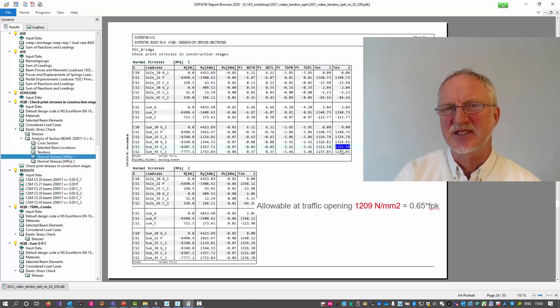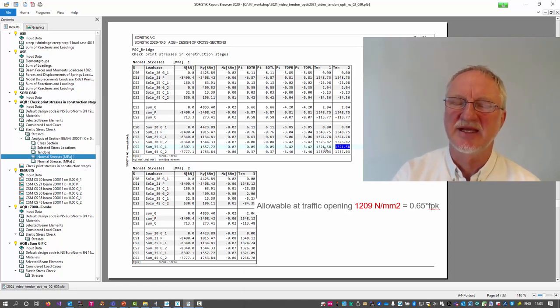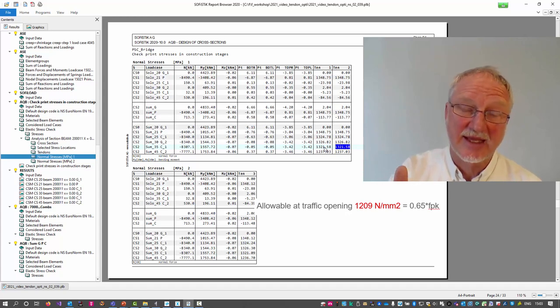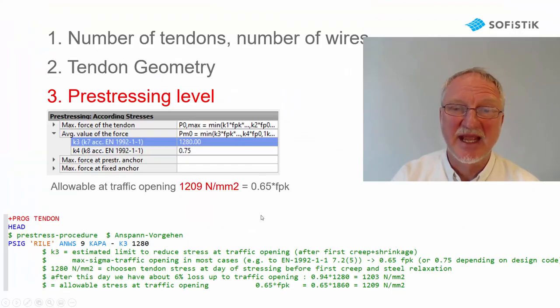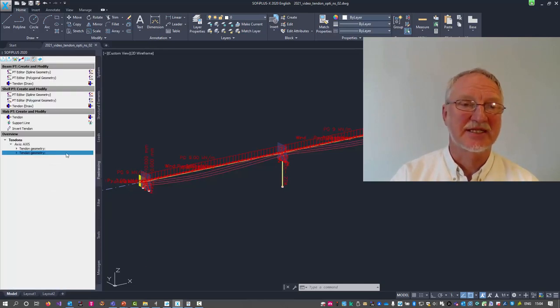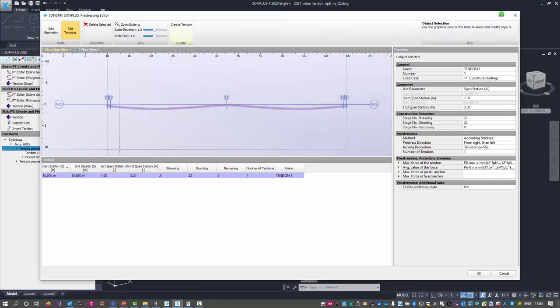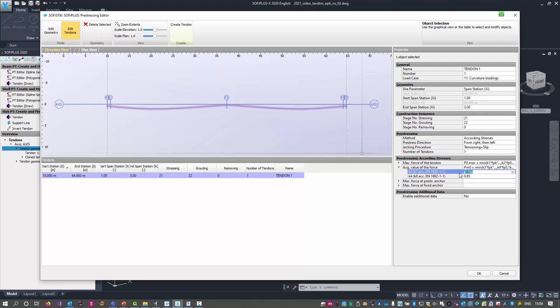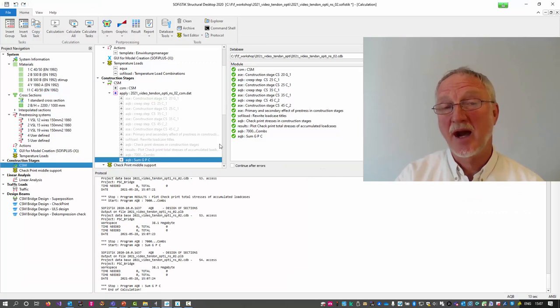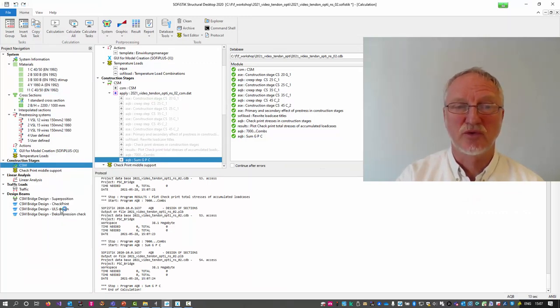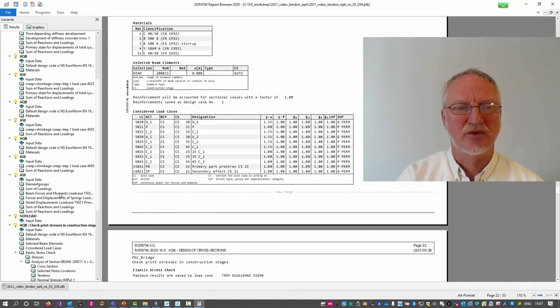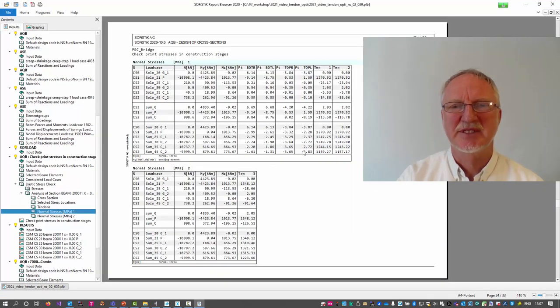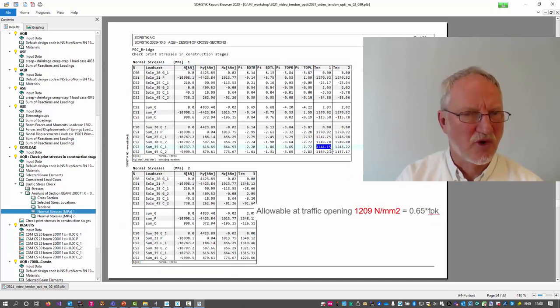Nearly everything is under compression. But at traffic opening, this is this line, the stress in the tendon is 1320. That is more than the allowed 0.6 FPK. So we go back to our prestressing system and tell the program here in the task to use only for K3 1280. We now again make an export and run the CSM. If we look to the report, we can again look to the check print and we see at traffic opening we only have 1240. That is much better now.